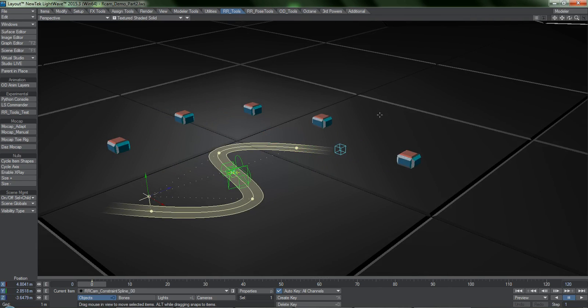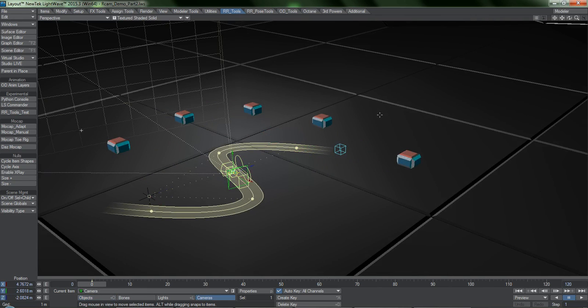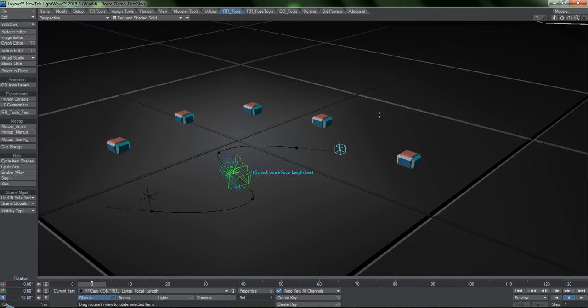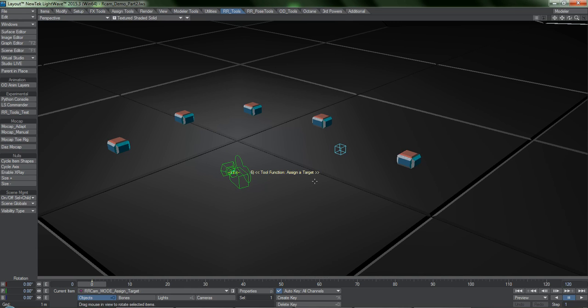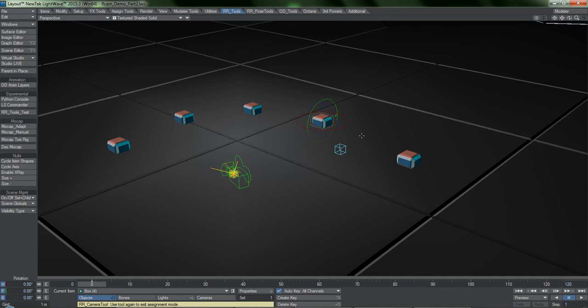I'll hit Shift-C twice to get back to the R-Cam properties. Navigating to Assign Target mode, I'll hit Shift-C again to activate this function. I am now free to pick any targets of my choosing.